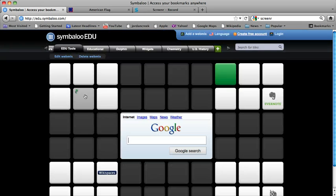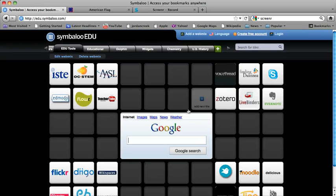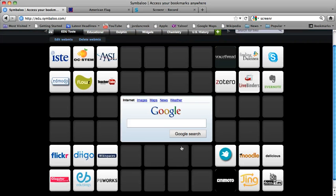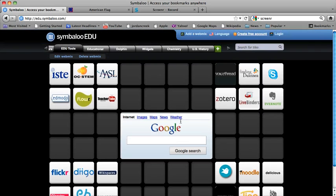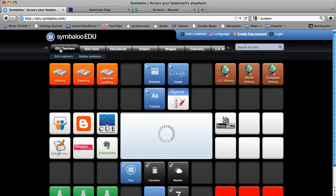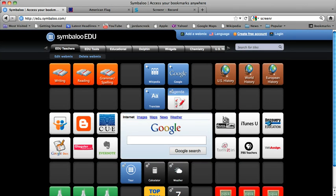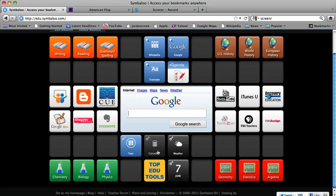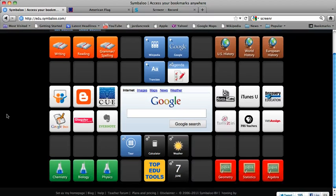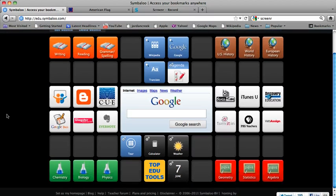What this also has is there is a teacher tube, a school tube. You even have a calculator, and you can add these as tiles here, but these already came here - biology, physics, all the good stuff.